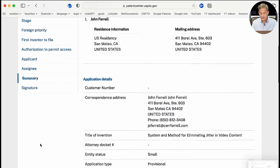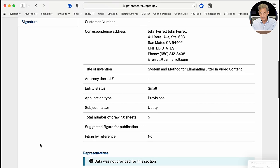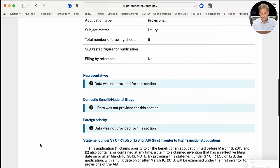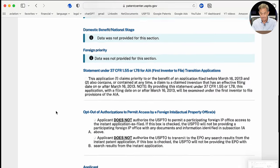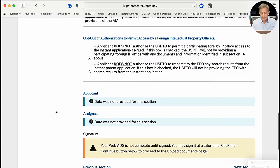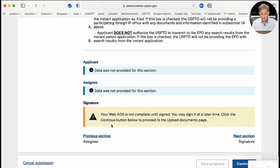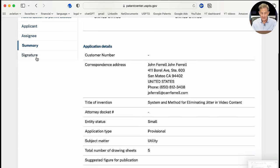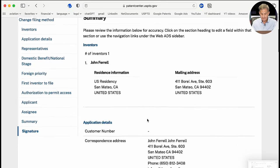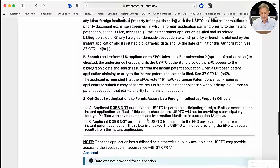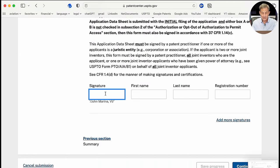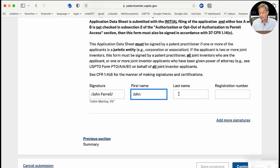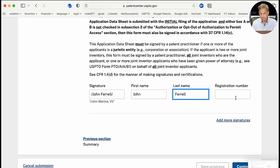The Summary page gives me a chance to check over everything and make sure it's entered correctly, and to look for any blue highlights on information that wasn't entered. Then I need to enter my signature — it's easy to miss. The signature is added using a backslash, then your name, then another backslash, followed by your first and last name. There's no registration number unless you're a patent practitioner.